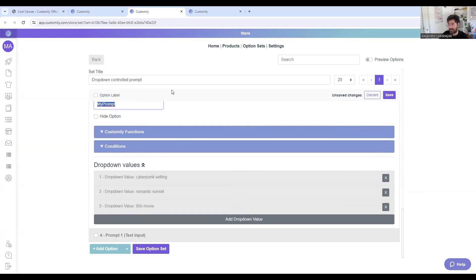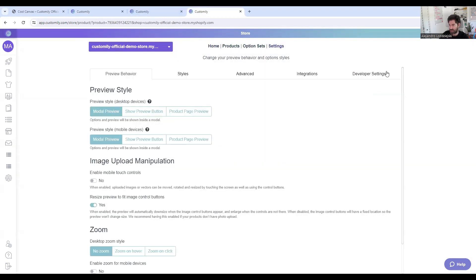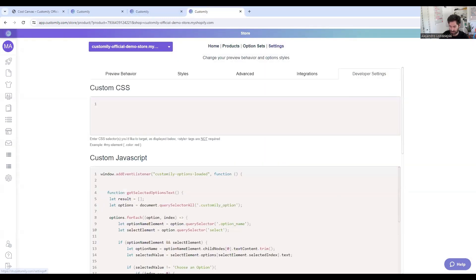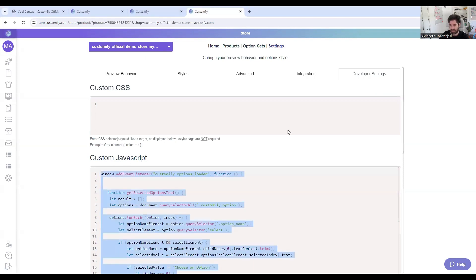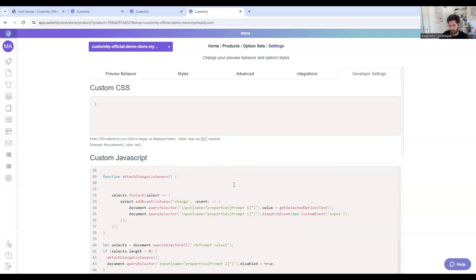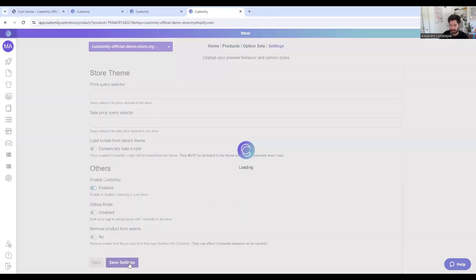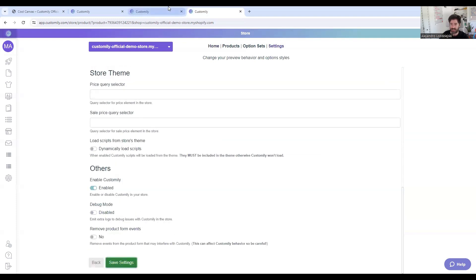The last step is copy pasting a code. So you go to settings, you go to developer settings, I already have the code created, but you just basically copy paste the code I'll include in the video, and then you can save settings. And that's pretty much how it works.